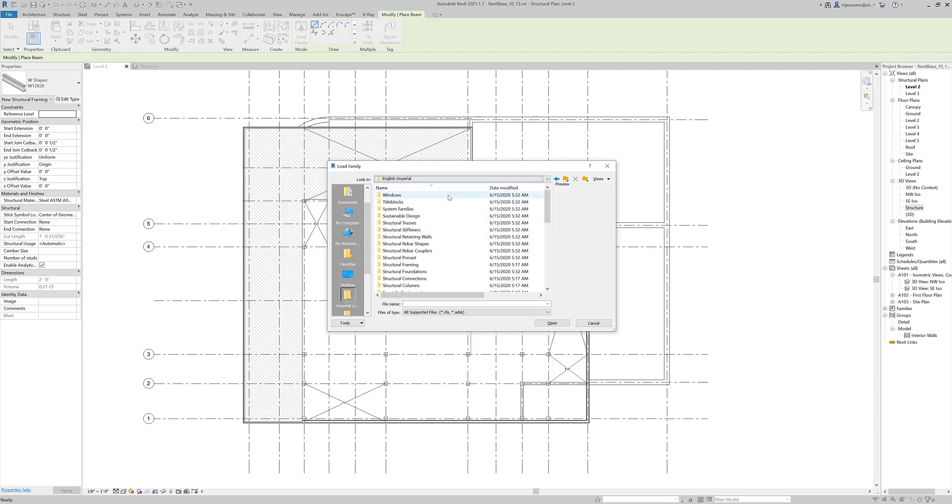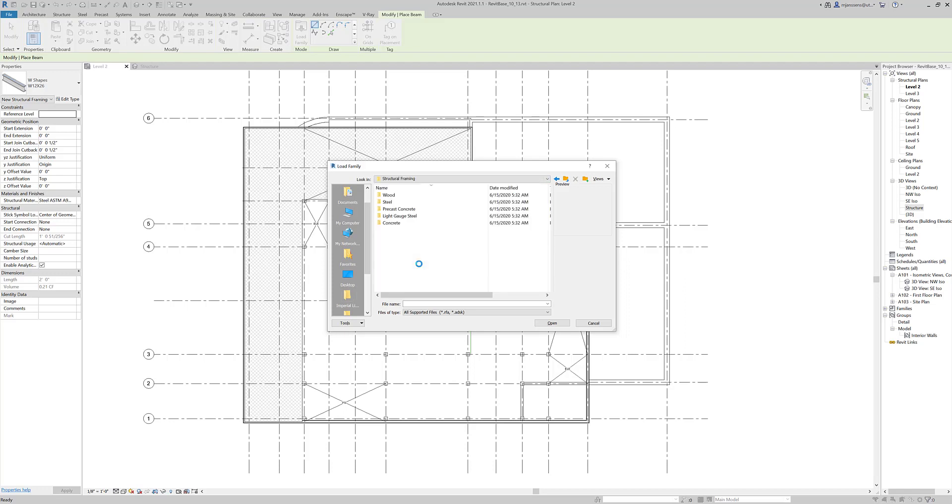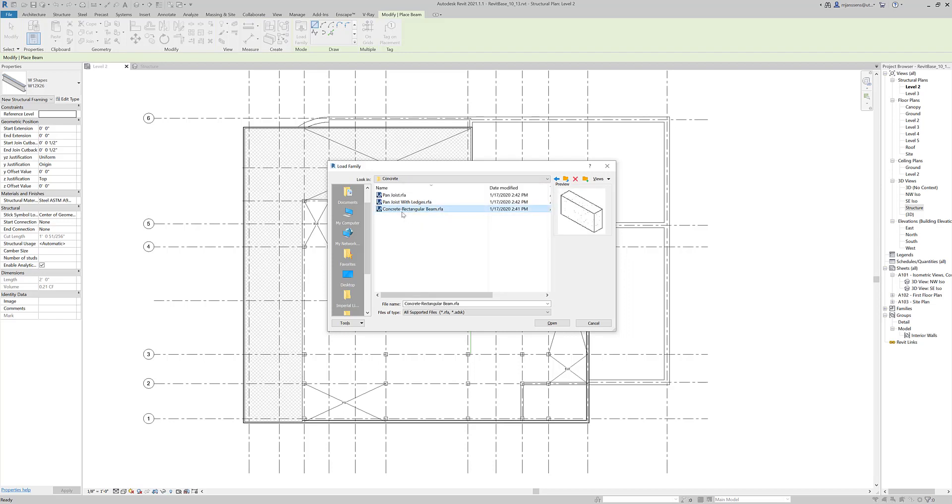We need to navigate to the concrete beam folder. I'm in the English Imperial Library. Go ahead and scroll to Structural Framing. There's a concrete folder in there, and we're going to want to load the concrete rectangular beam family.